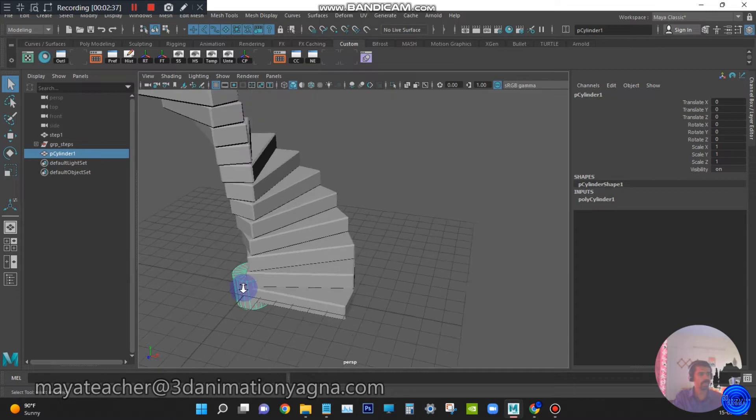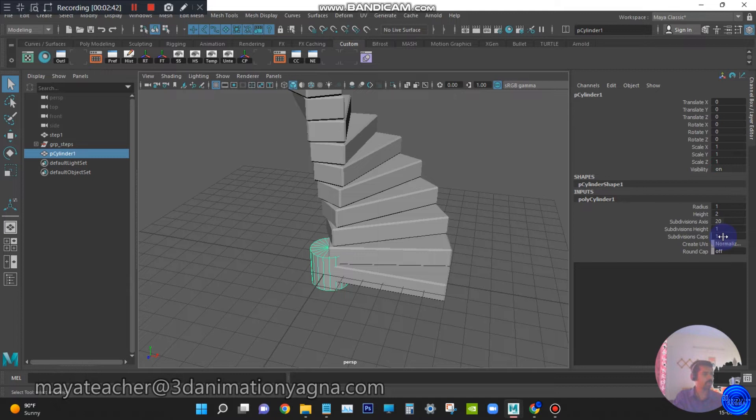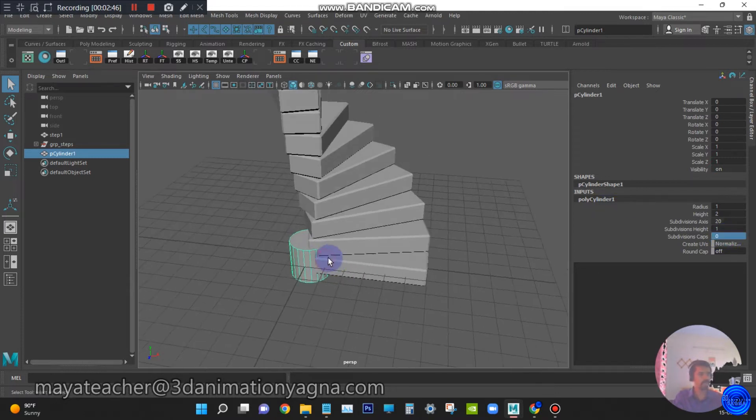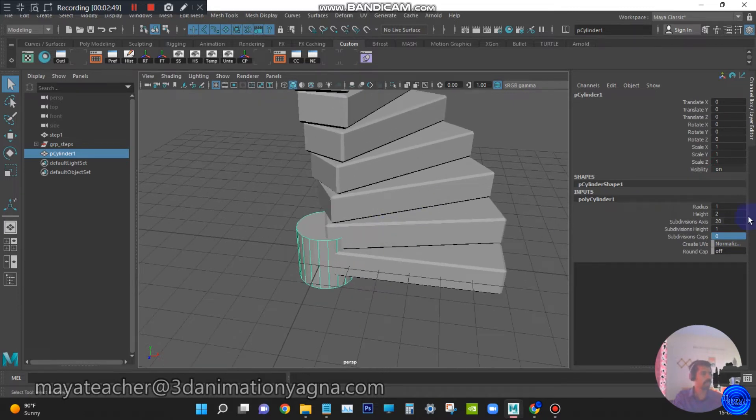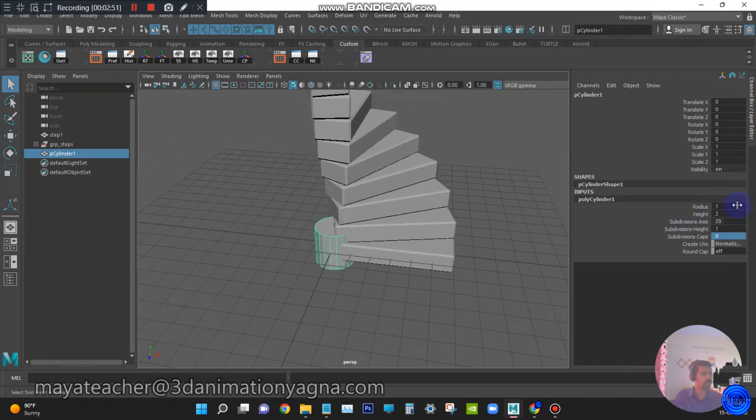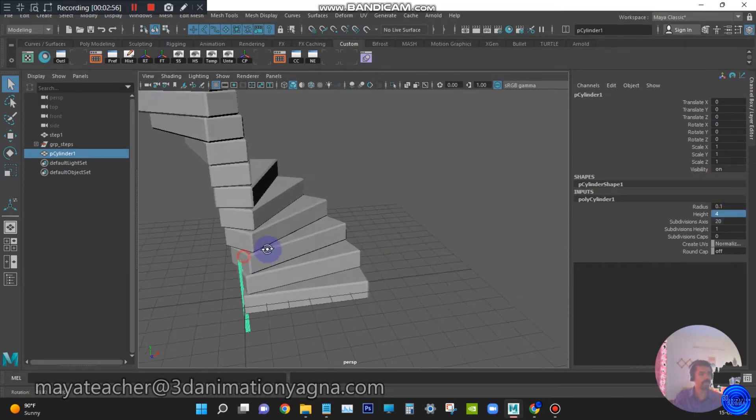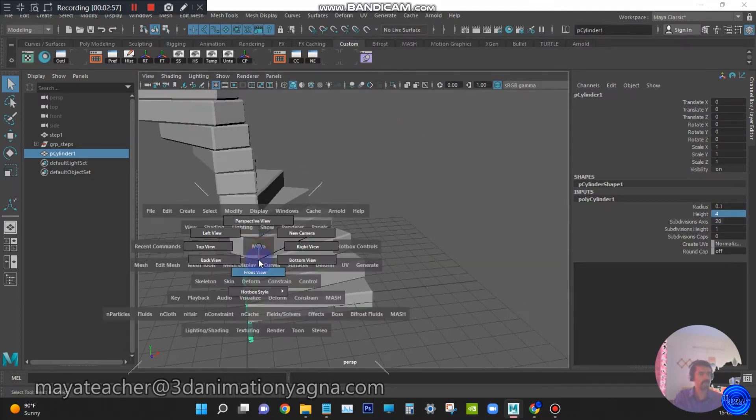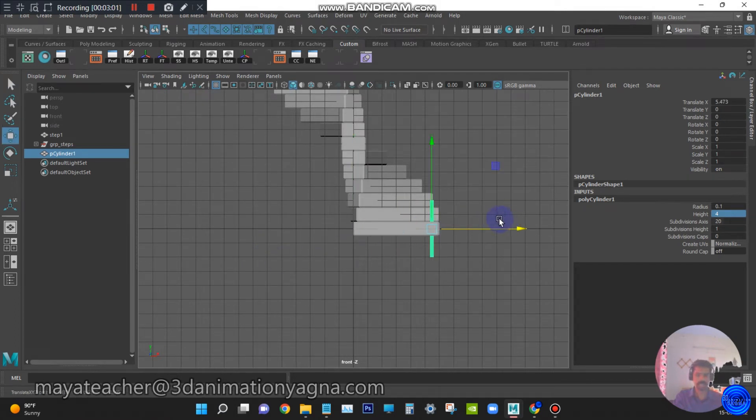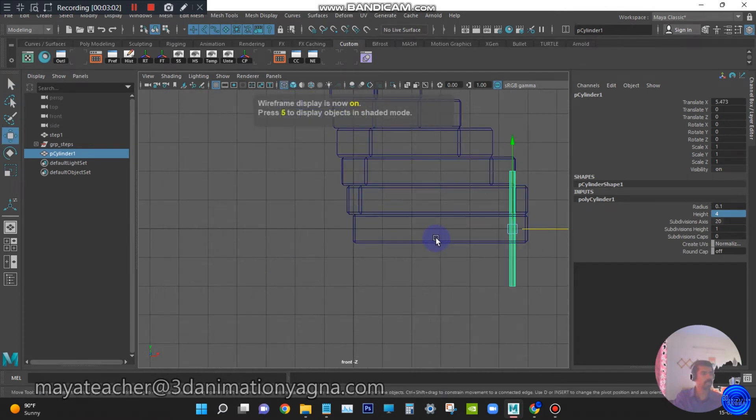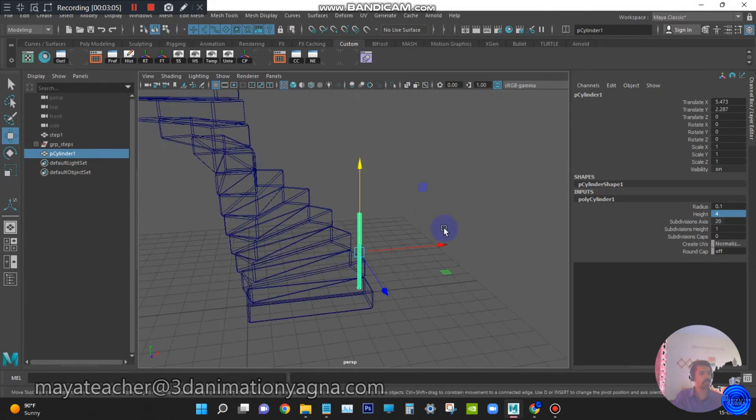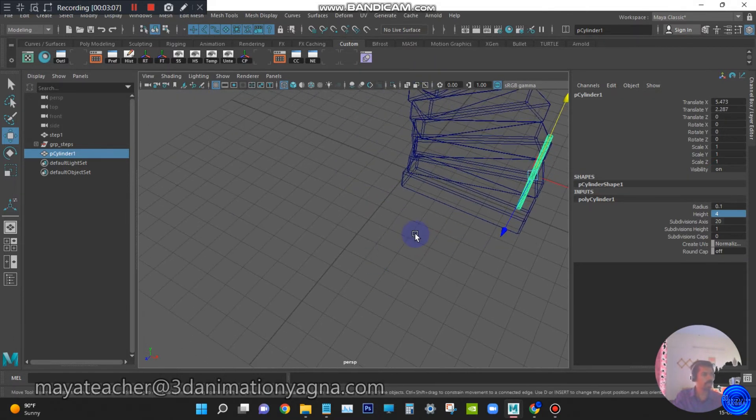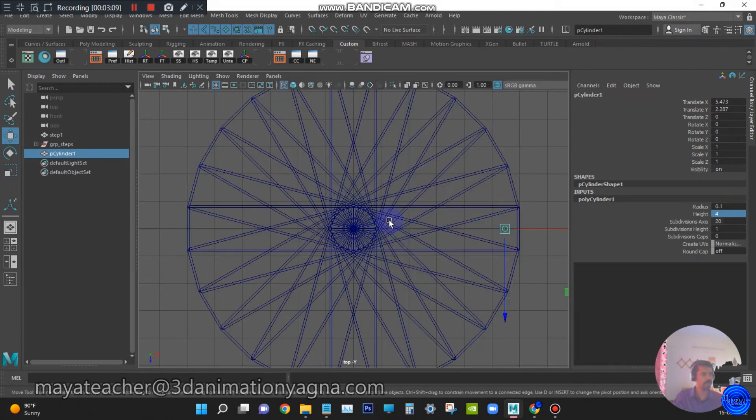We do not need these converging lines on the top of the cylinder. So under inputs for the cylinder, make the caps 0. It will disappear. Now reduce the radius to 0.1 and height be 4.